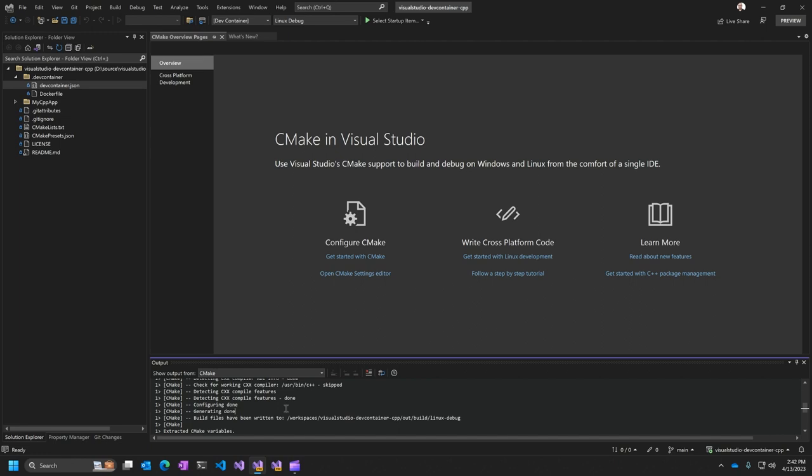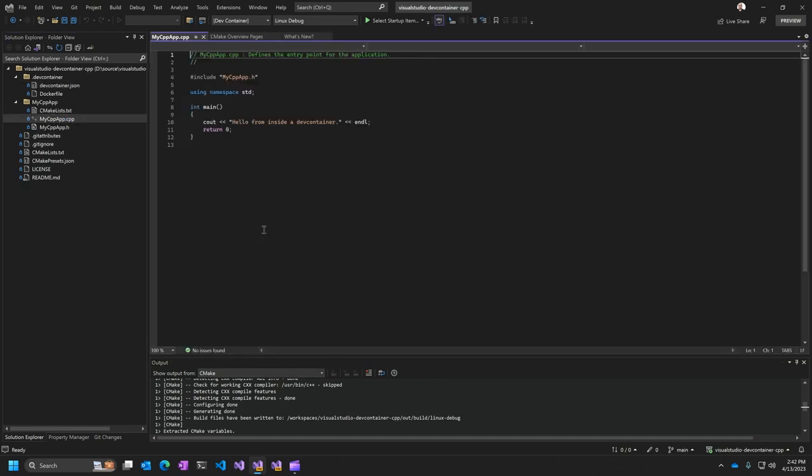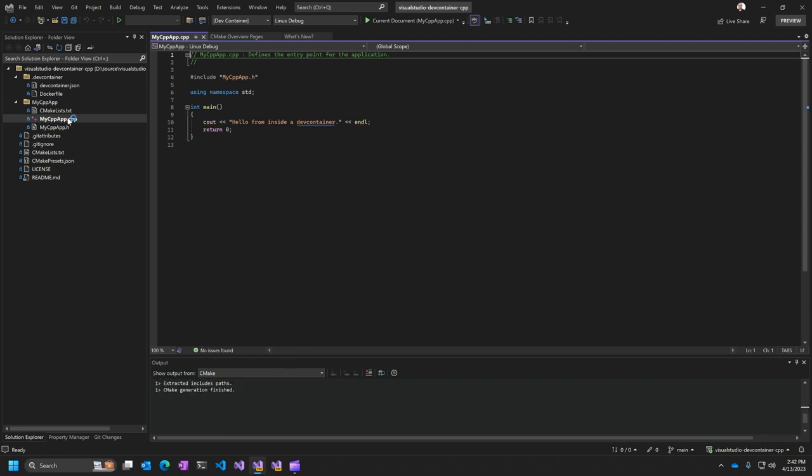And now once all of that's ready, now we can go and take a look at the source code. This is a pretty simple app. It's basically just a hello world. So you can see here IntelliSense warming up inside the context of the dev container. So we're getting IntelliSense from within that environment, that Linux environment of the container itself.